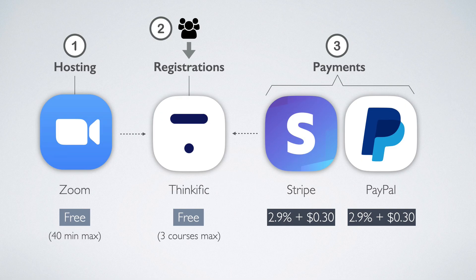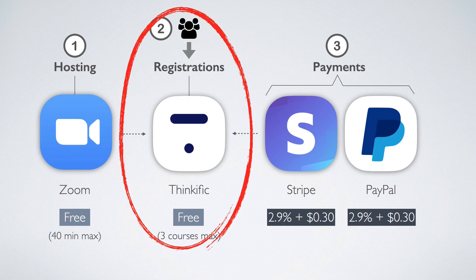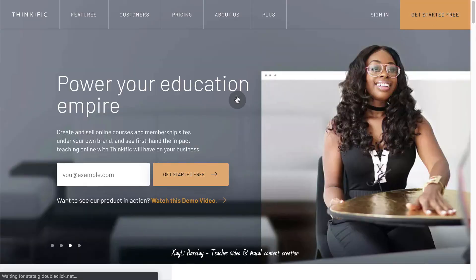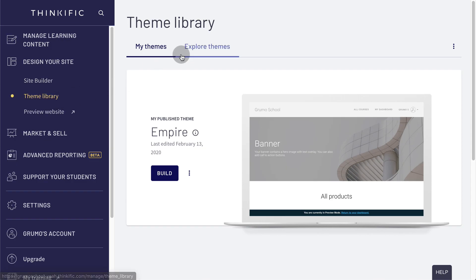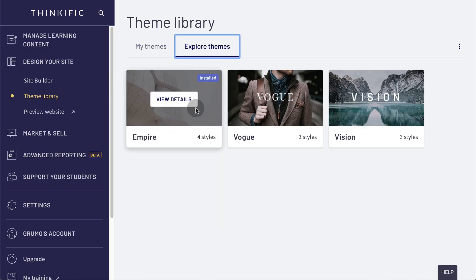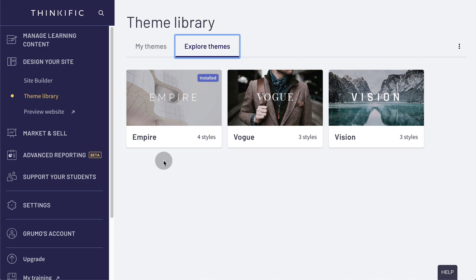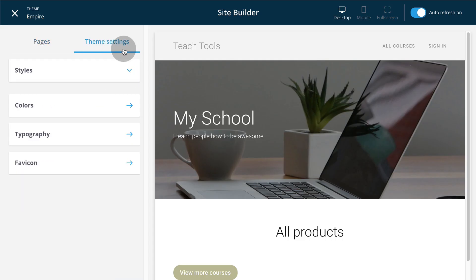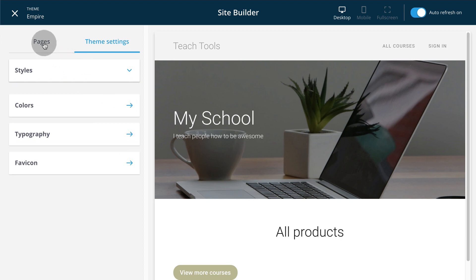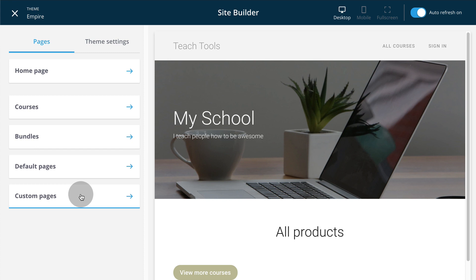Now let's get you set up with Thinkific. This is where you will send your students to buy your classes. Go to Thinkific.com and click Get Started for Free. Follow the steps to create your account. Go to Design Your Site and click on Theme Library. Pick a theme for your Thinkific school. Click on Site Builder to customize the look of your site. Thinkific Site Builder is very powerful — you can change colors, fonts, banners, and sections, and even create custom pages. For now, keep it simple; you can always come back and tweak your design.